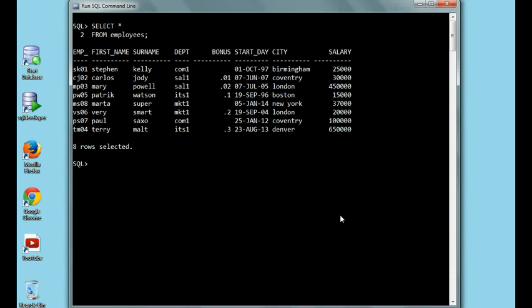Nested statements are made up of two or more queries from one table or more. Let's have a look at the employees table. For example, your manager asked you to provide the list of employees with a higher salary than thirty-seven thousand pounds.